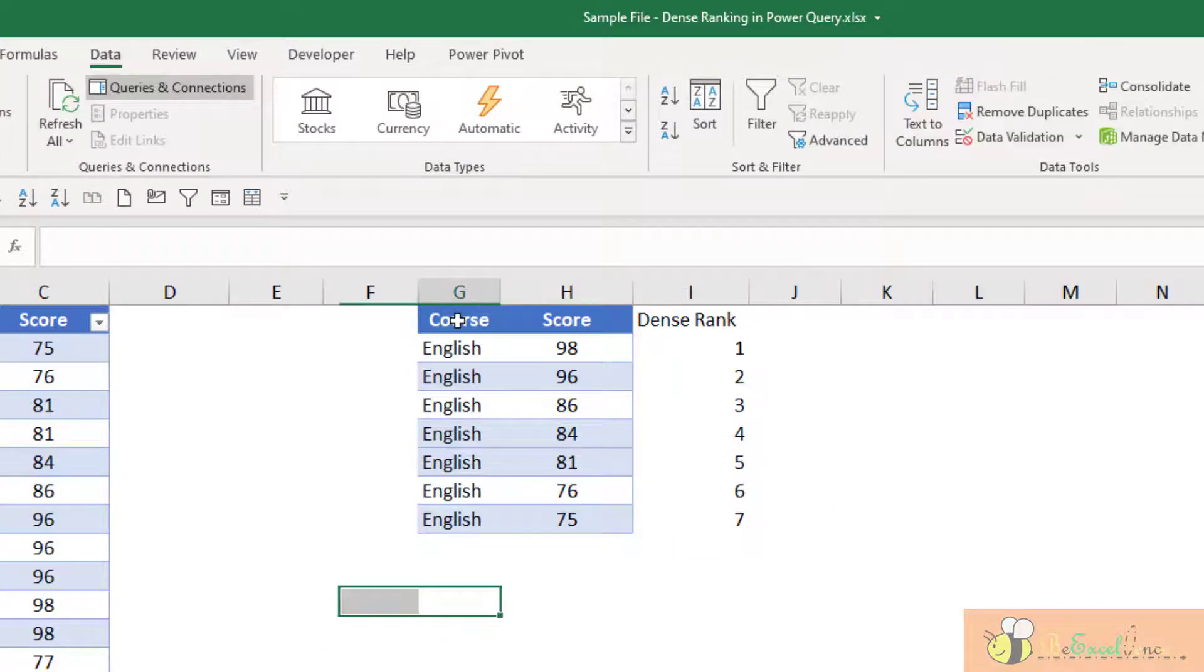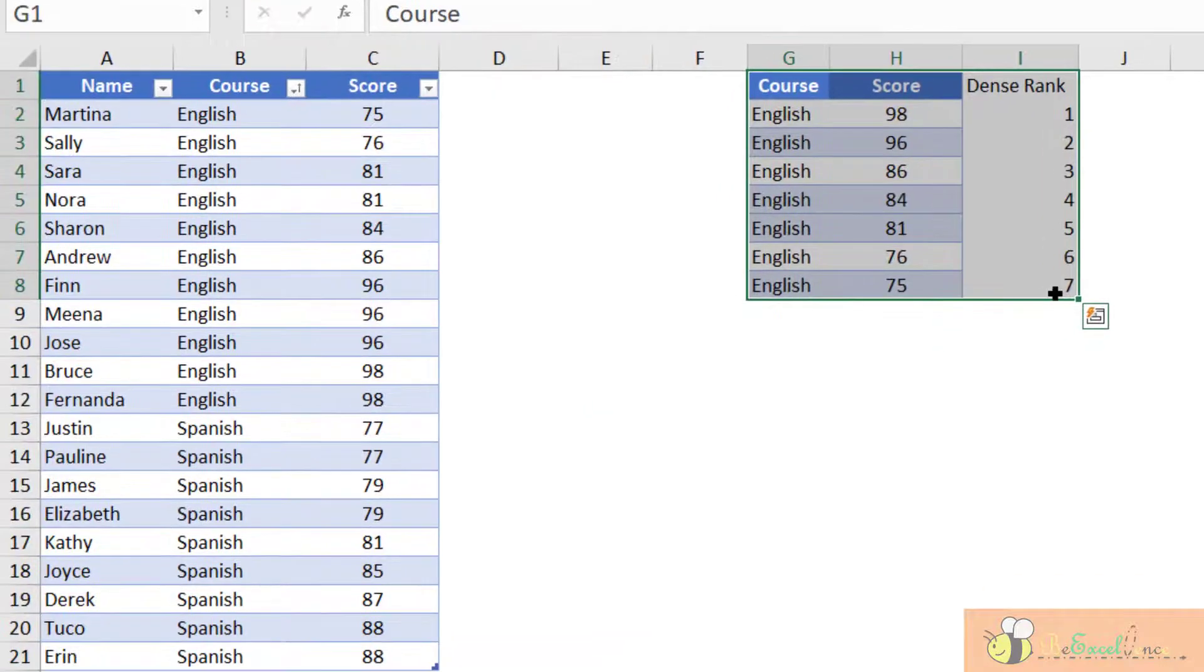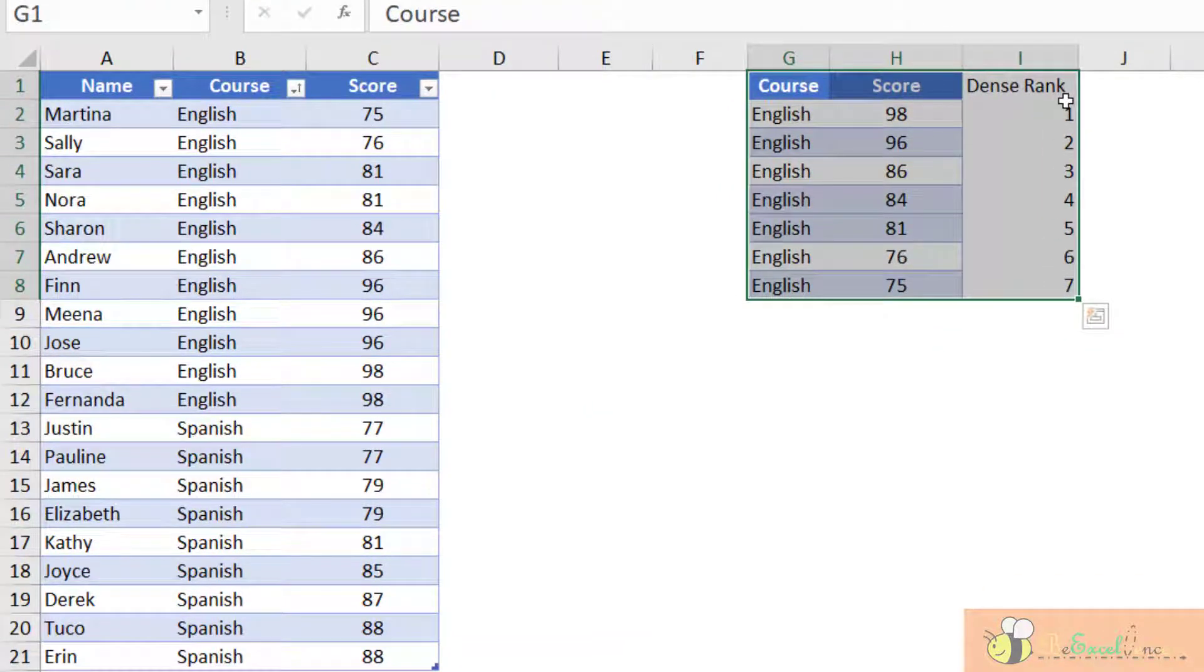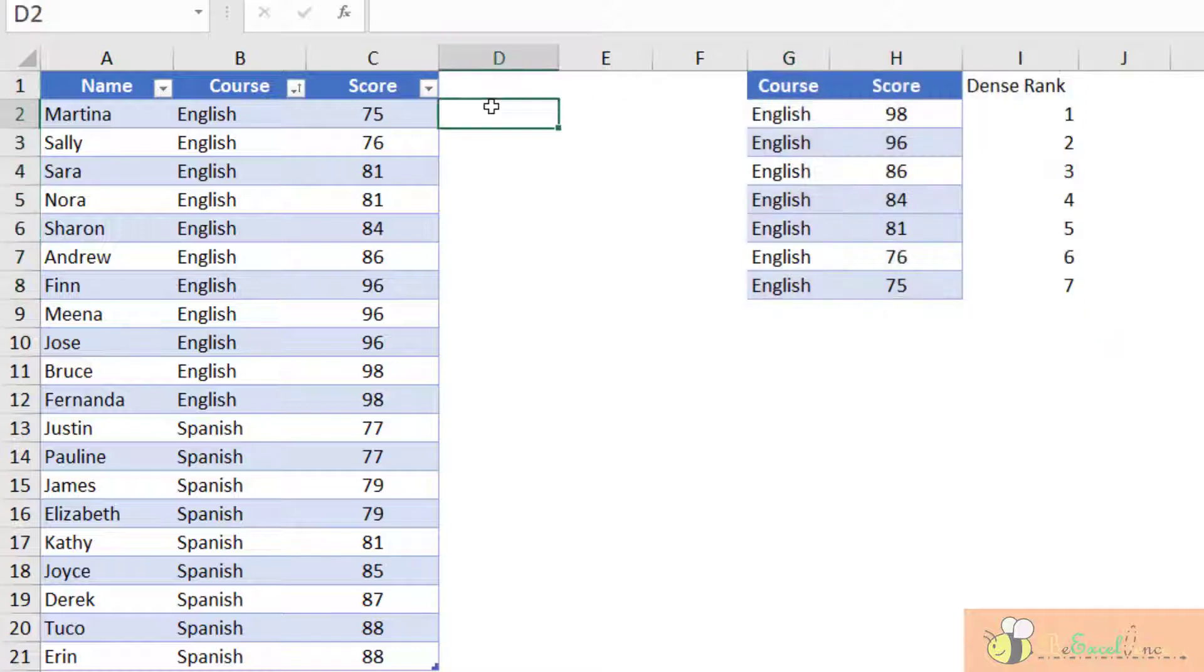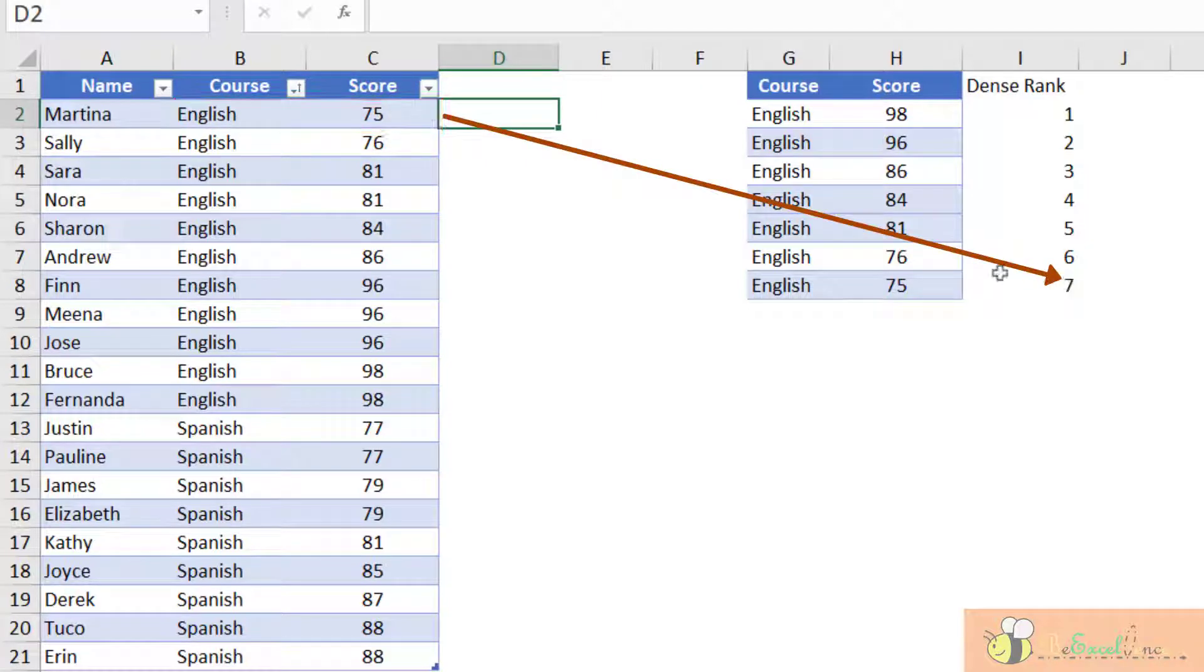Now we have the lookup table that we need to map the result from here back to our original table. So for this record,